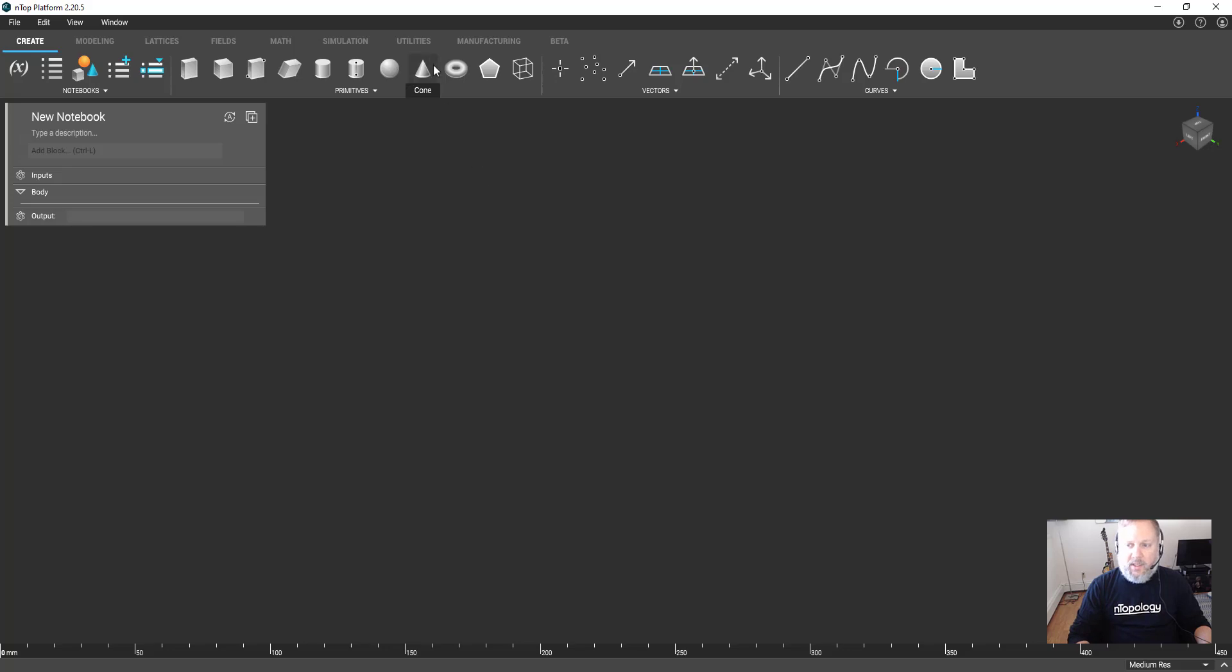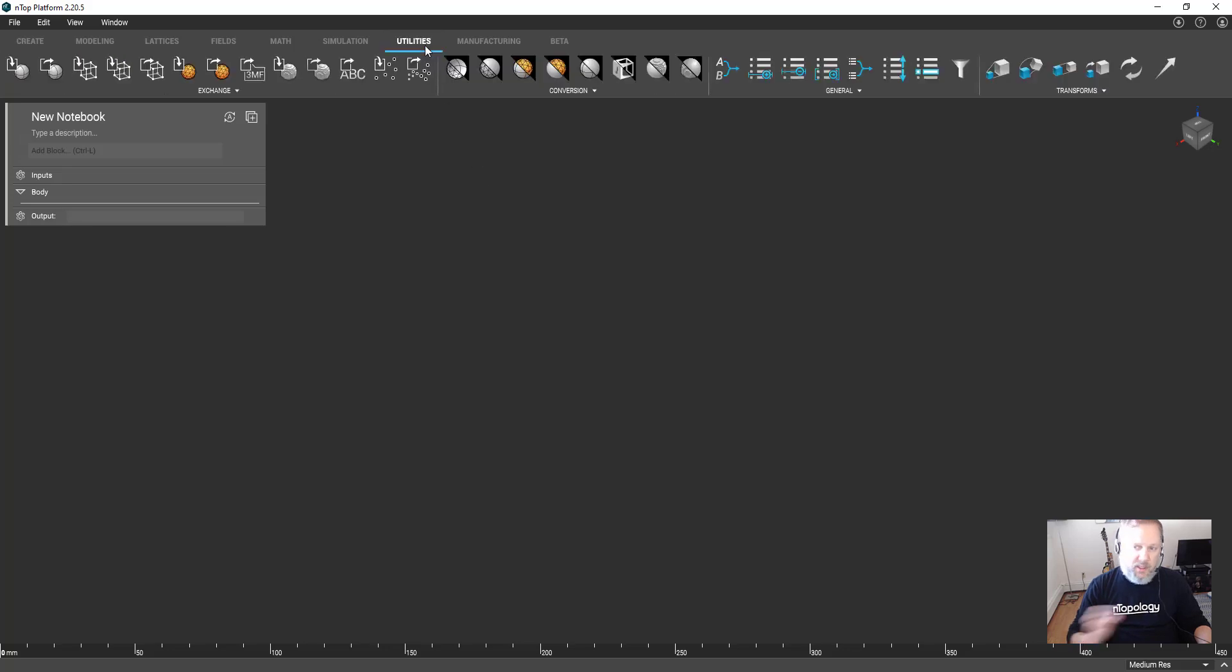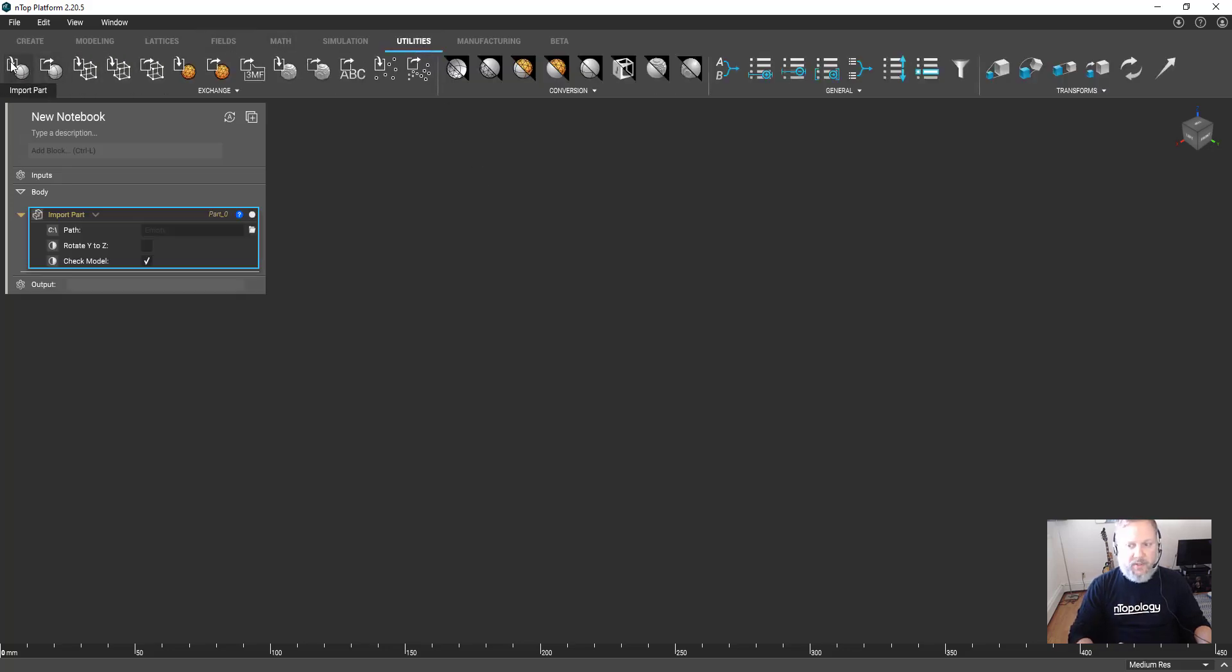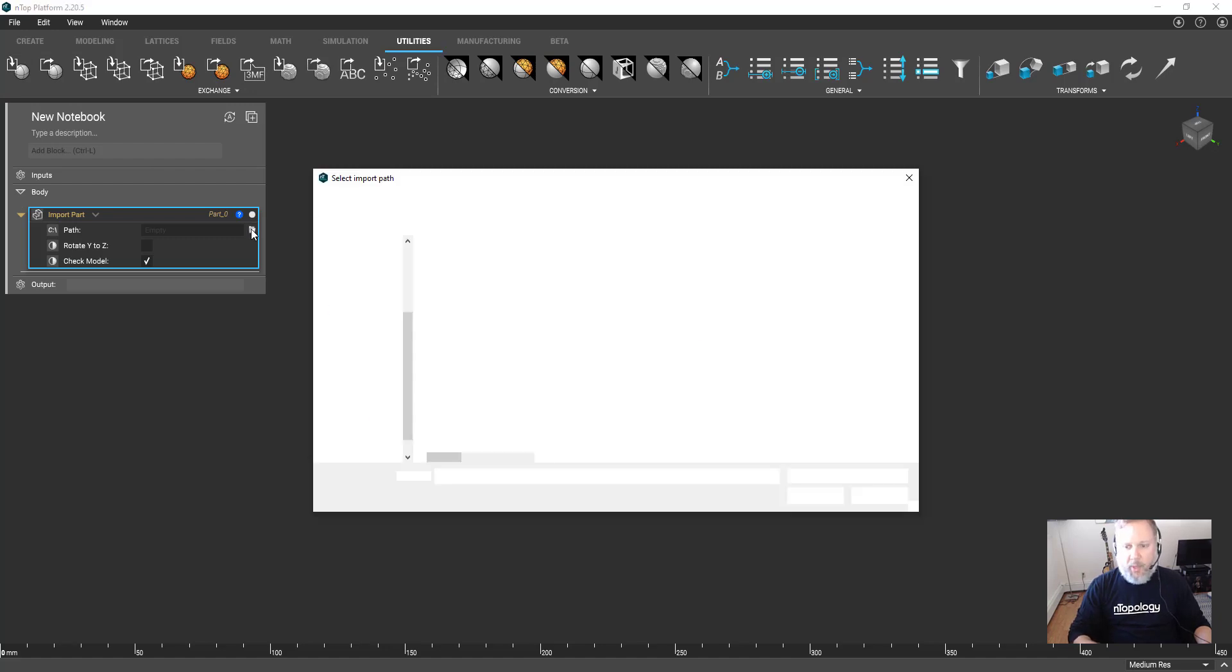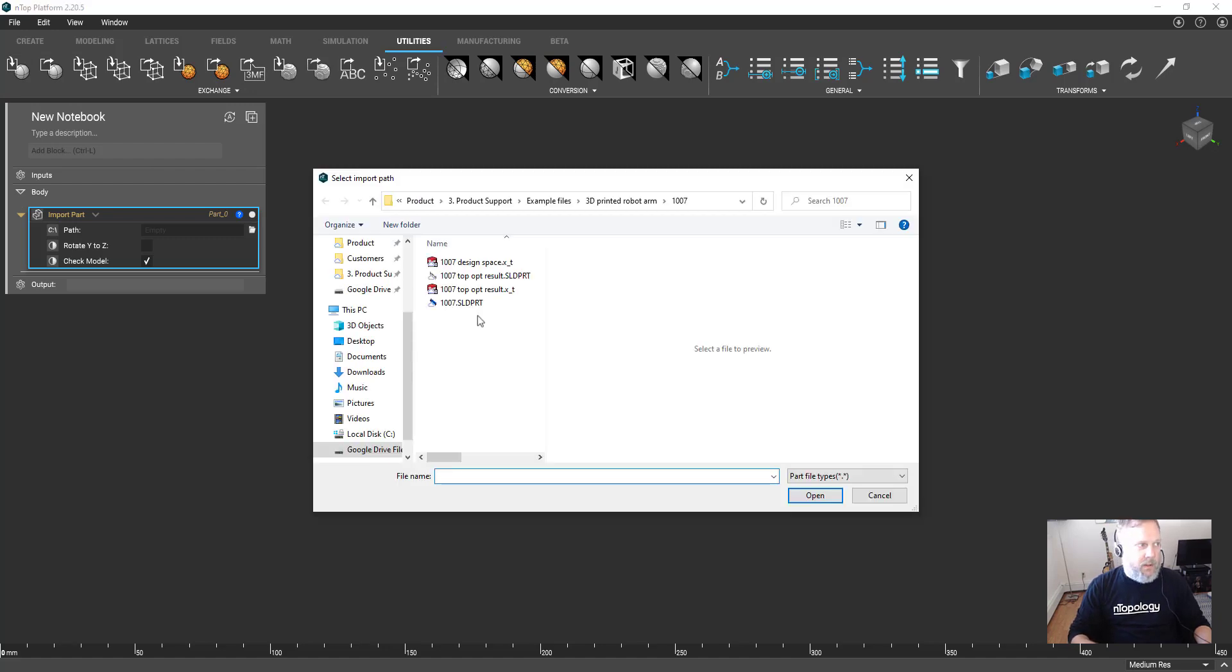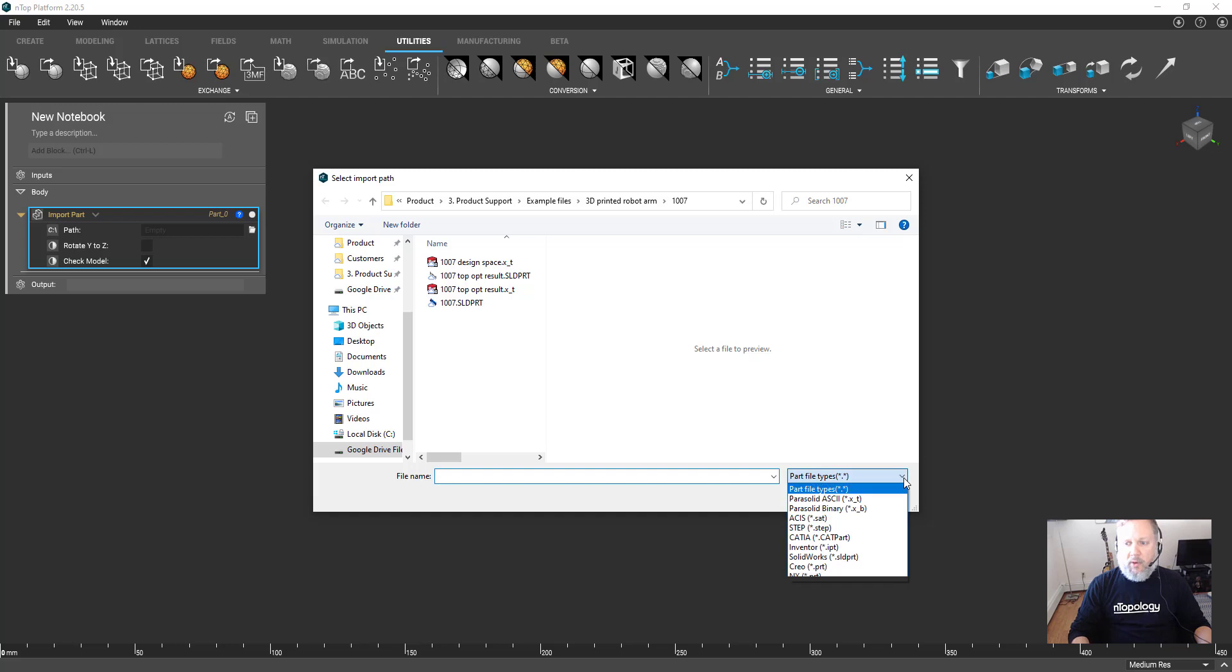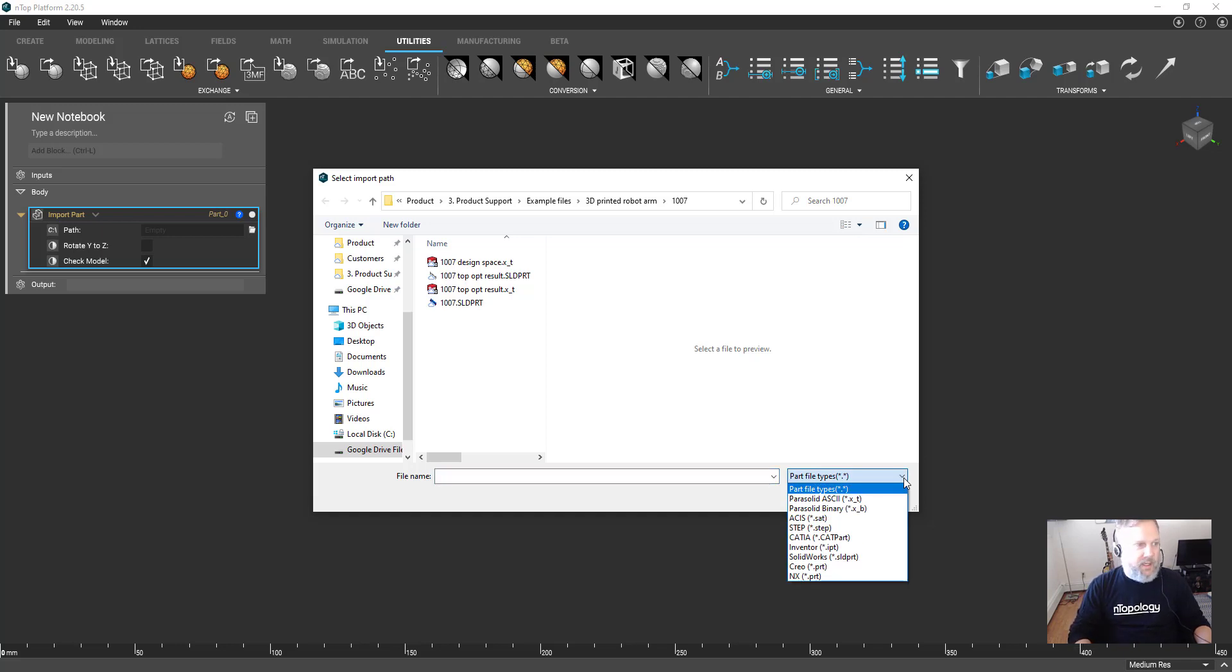First, we're going to look at how to import parts in nTopology. We're simply going to add the import part block and select the file. Notice how we support several CAD formats including native SolidWorks, CATIA and Creo, as well as STEP or Parasolid.